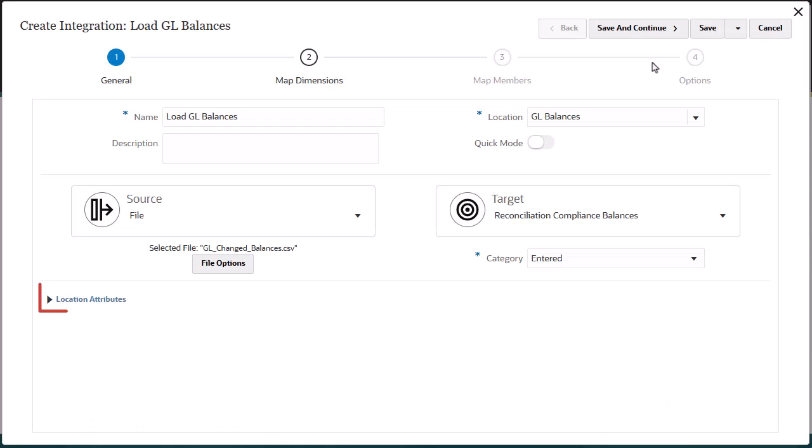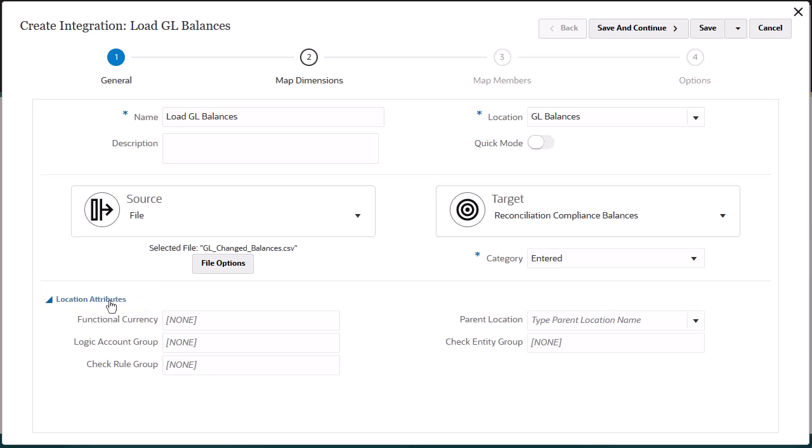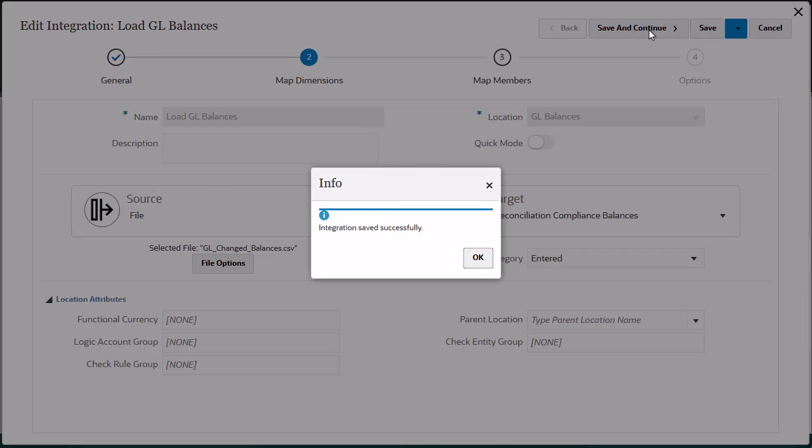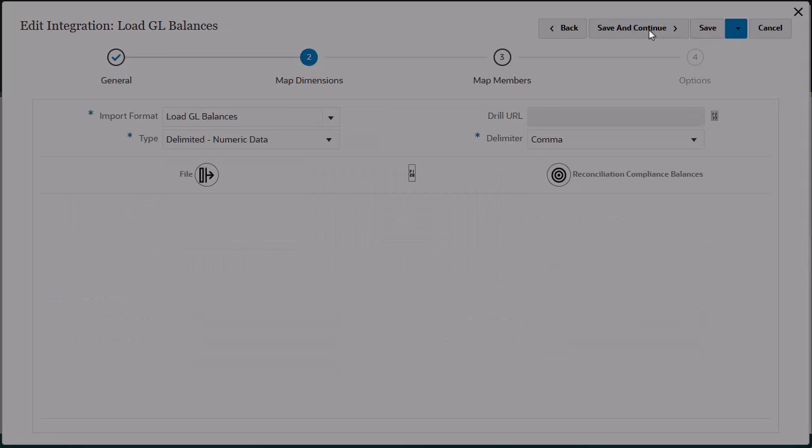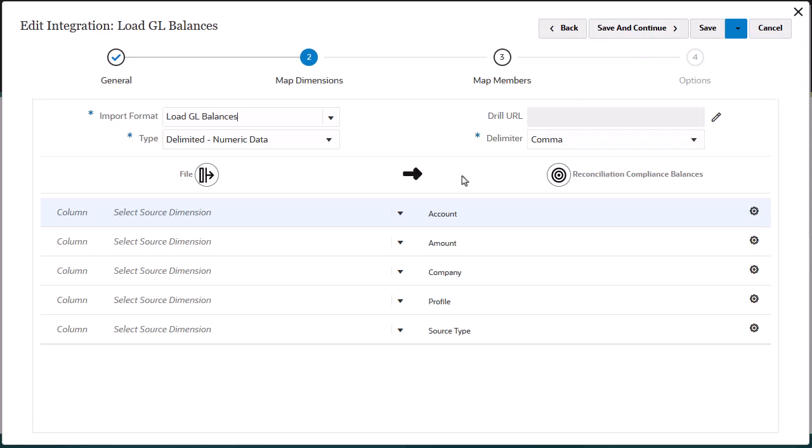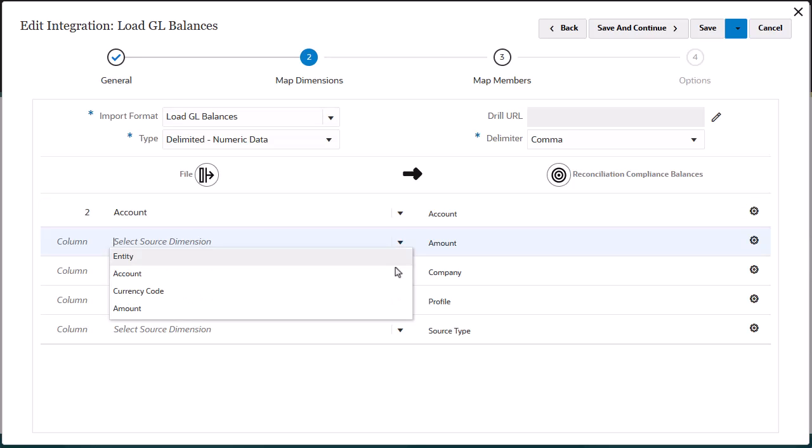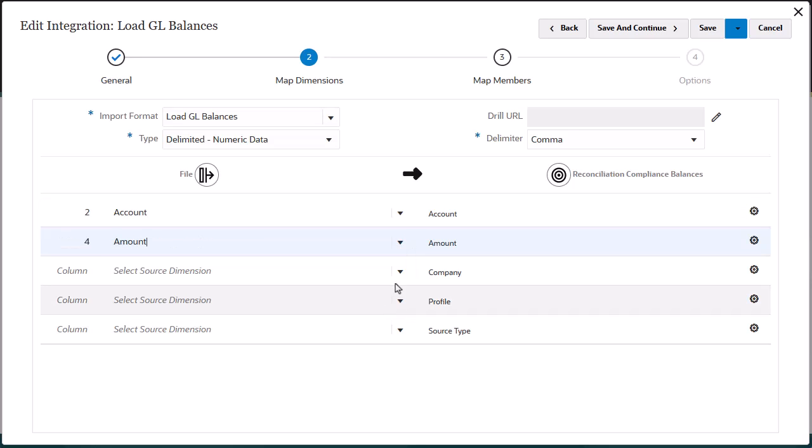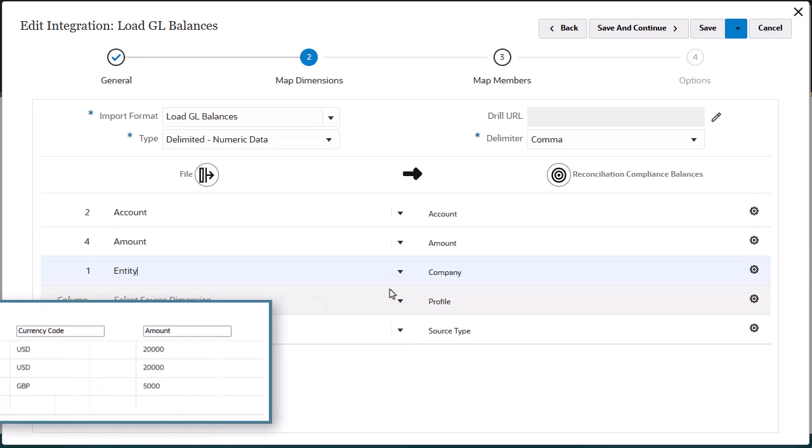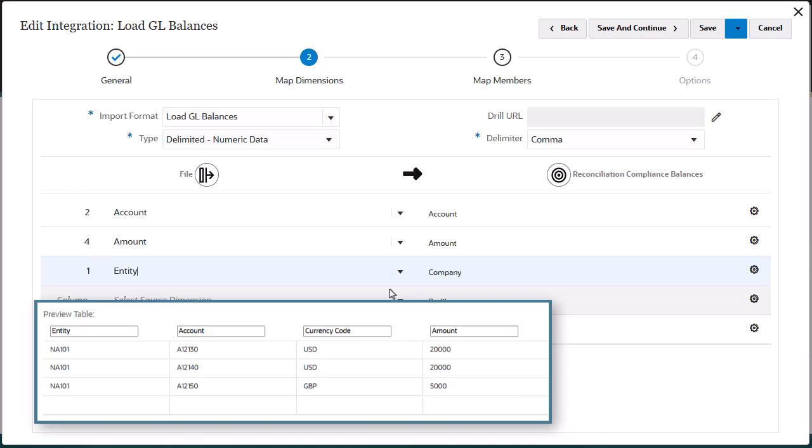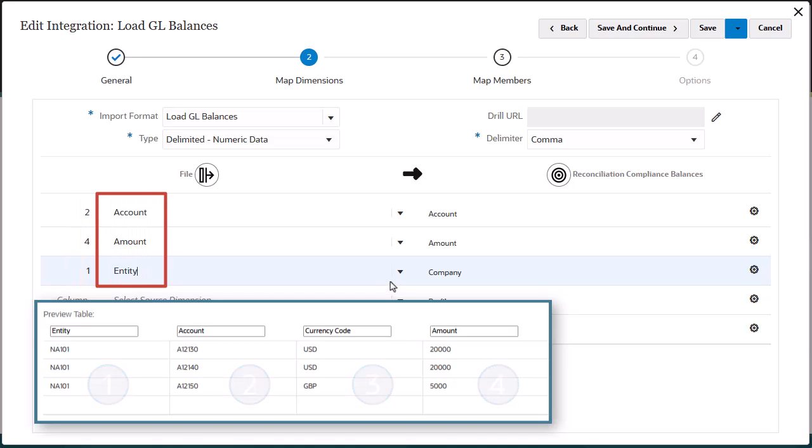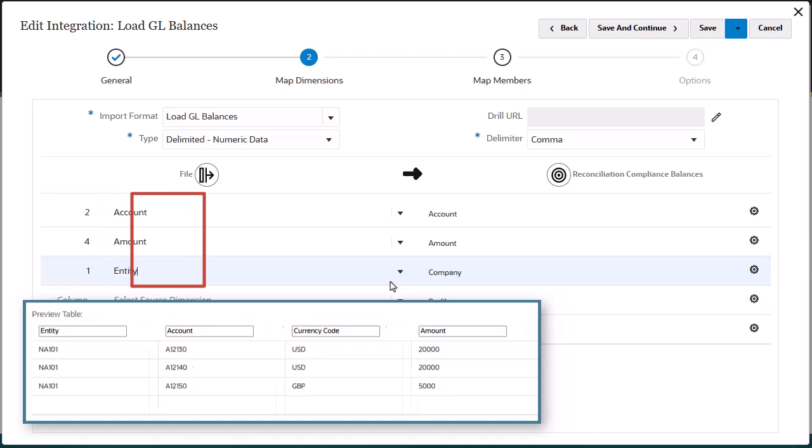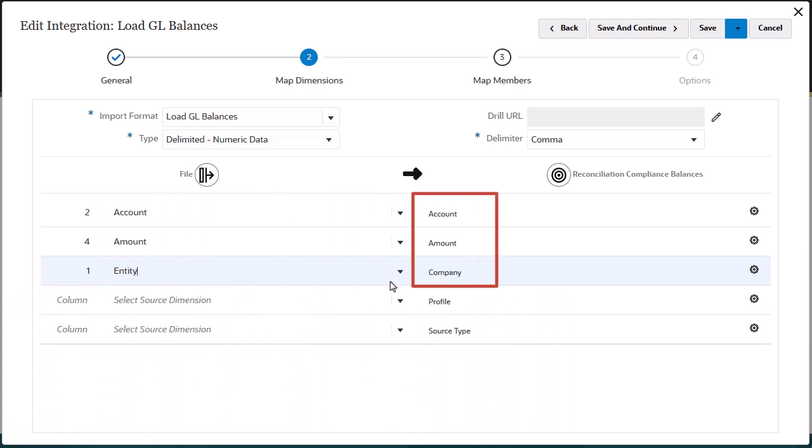You can add or edit attributes assigned to a location. Save your integration before proceeding to the next task in the workflow. You can also continue working on your integration later. Next, you map dimensions to specify how source columns map to the dimensions in the target application. The first column of the mapping grid specifies the field number from the source file. The second column specifies the column name from the source file. The third column specifies the target dimension.